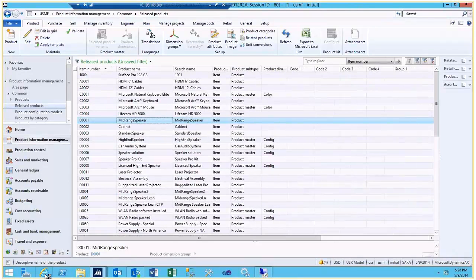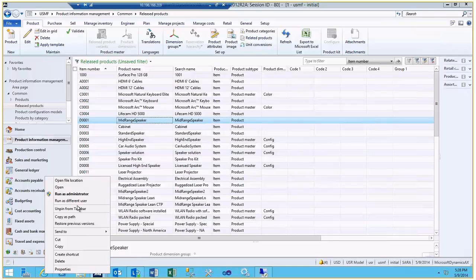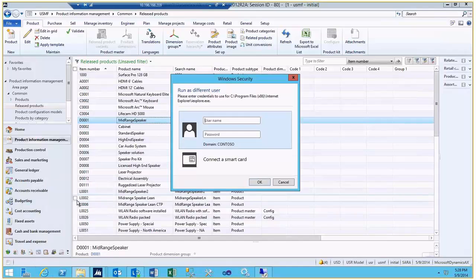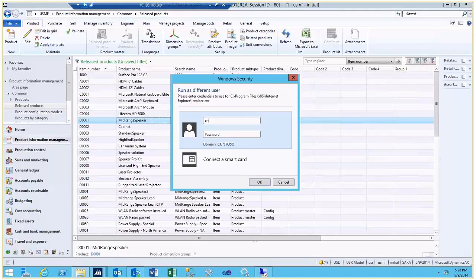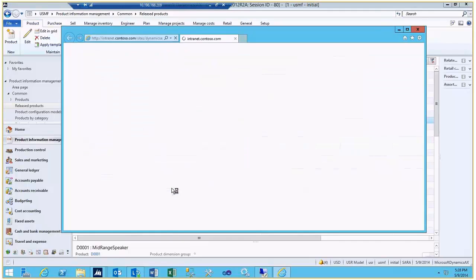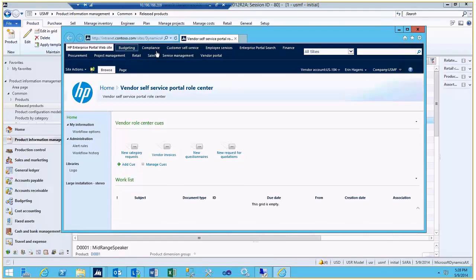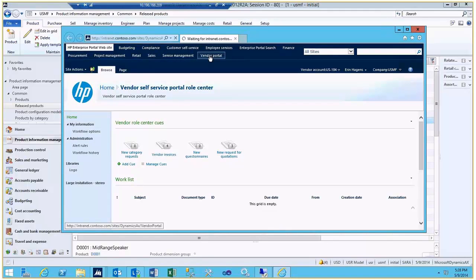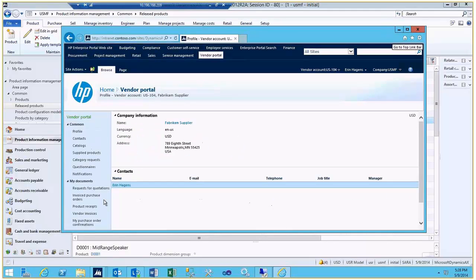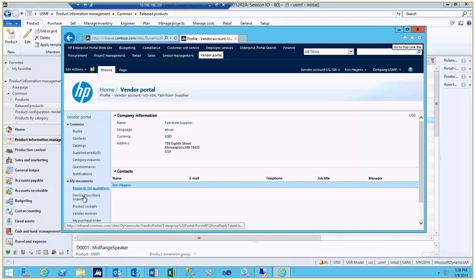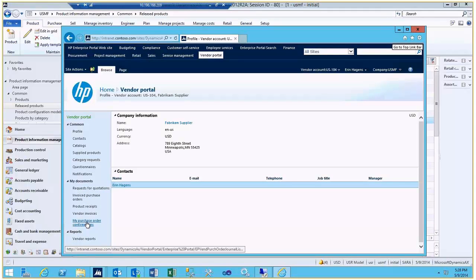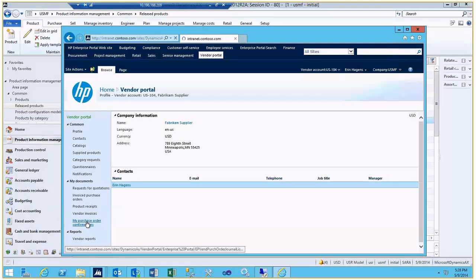So if you wanted to launch the vendor portal, you'd just hold down the icon with a shift and right click, run as a different user. And as I mentioned, Aaron H. is the persona that is set up for the vendor portal. You can then log in here as Aaron H., and then she has access just to the Fabricam supplier, and then has access to the request for quotes, the invoices, and purchase order confirmations, and so forth.